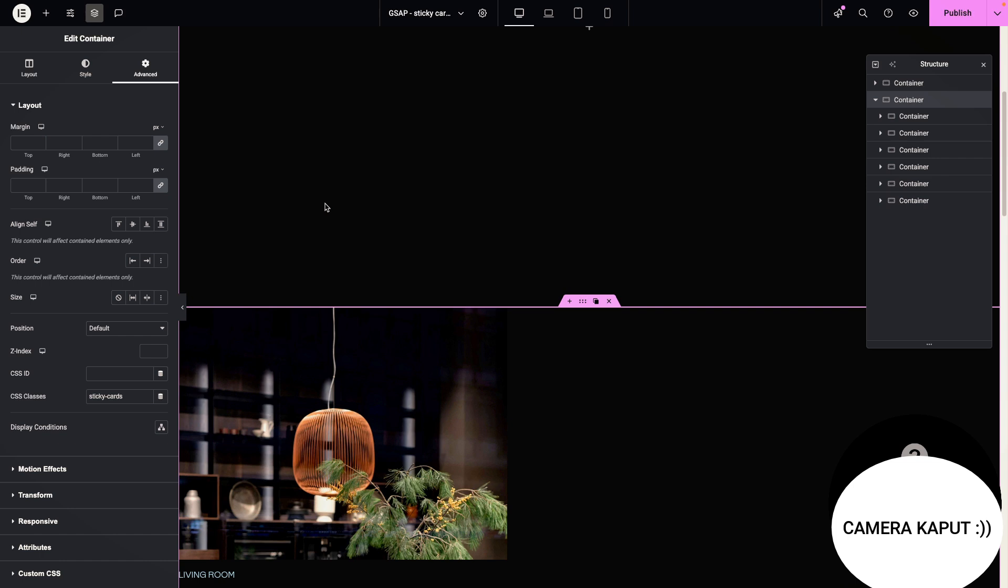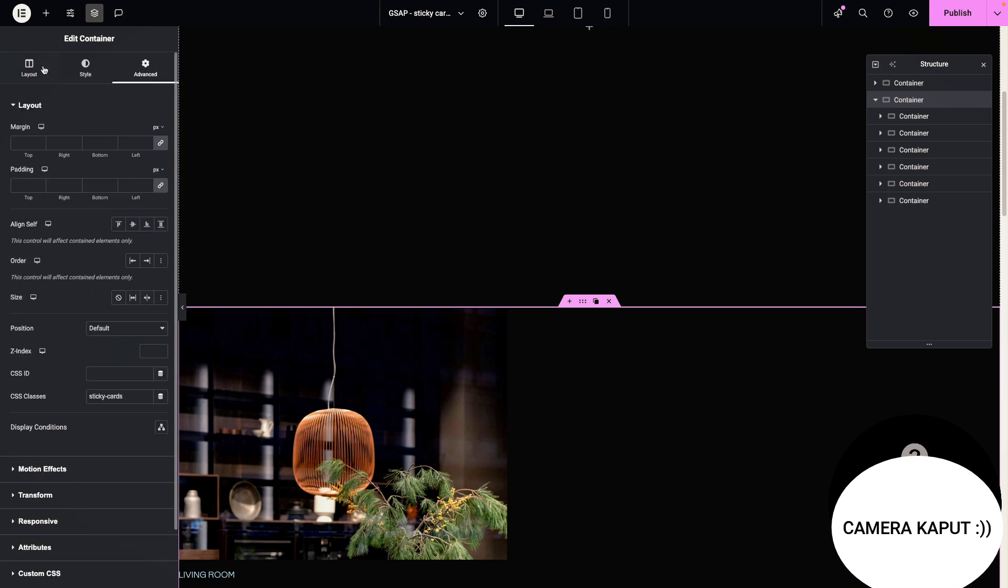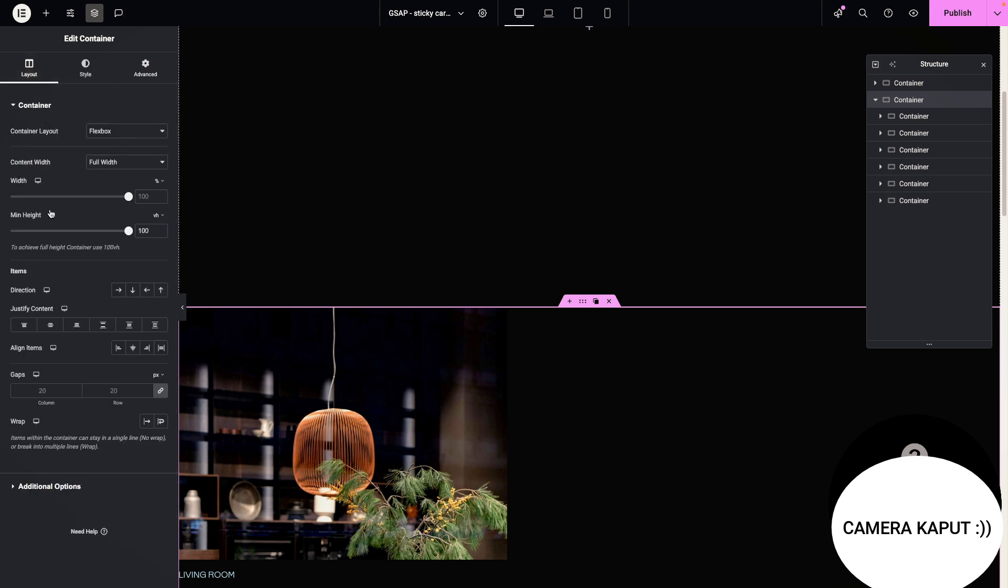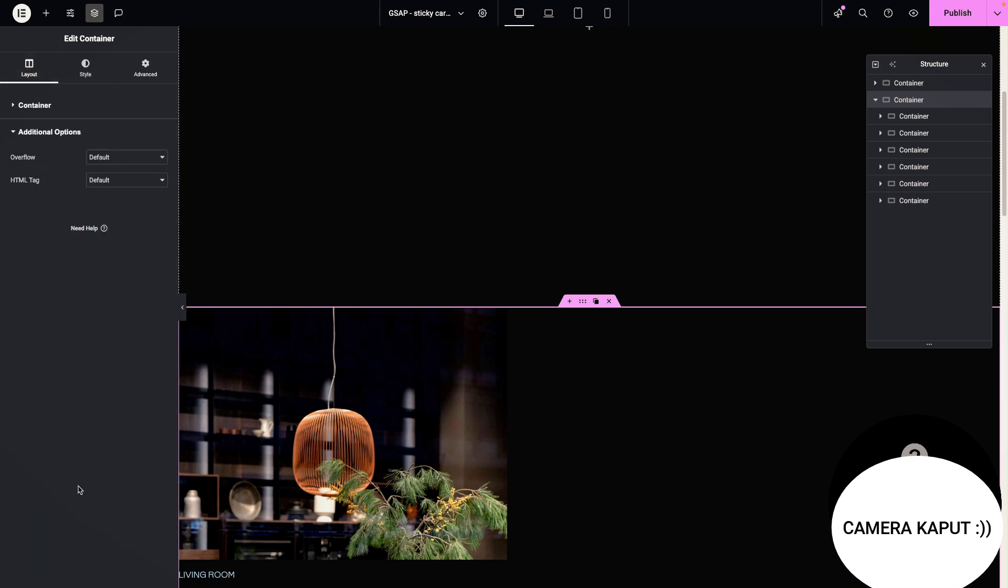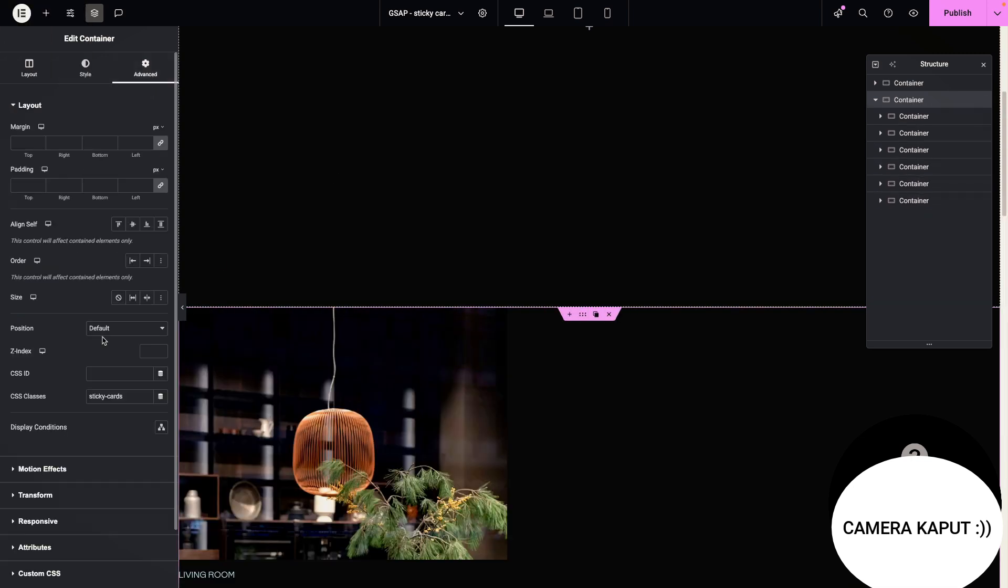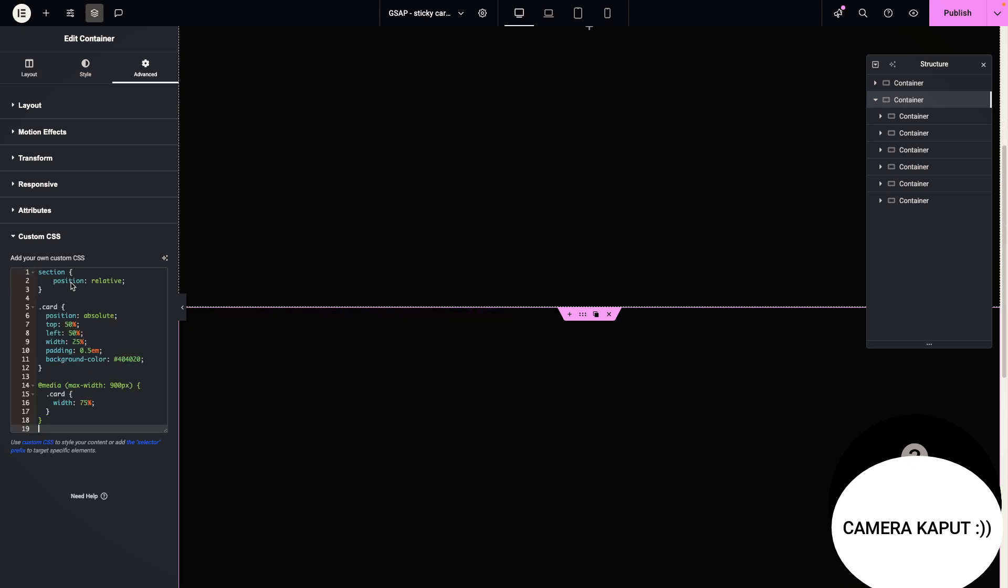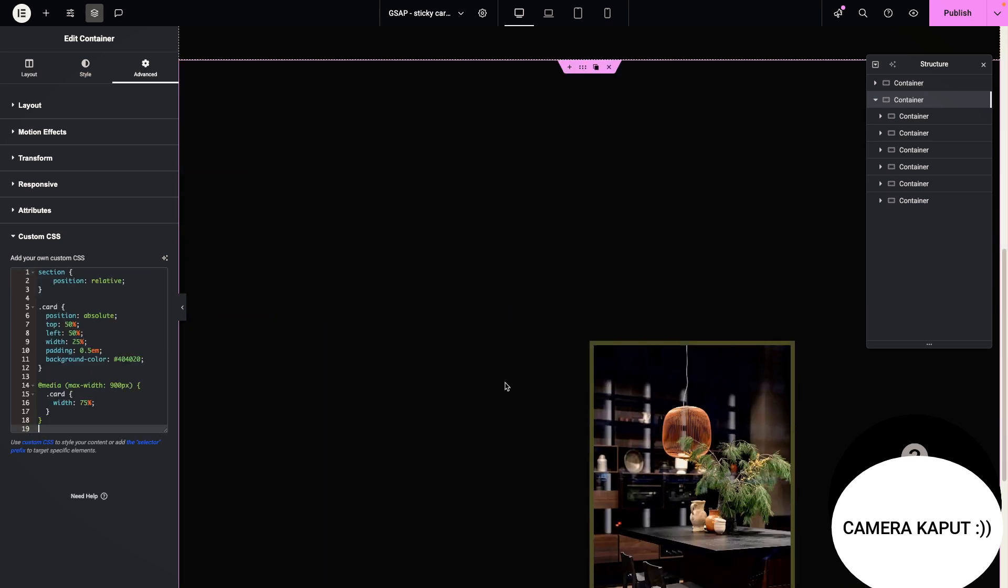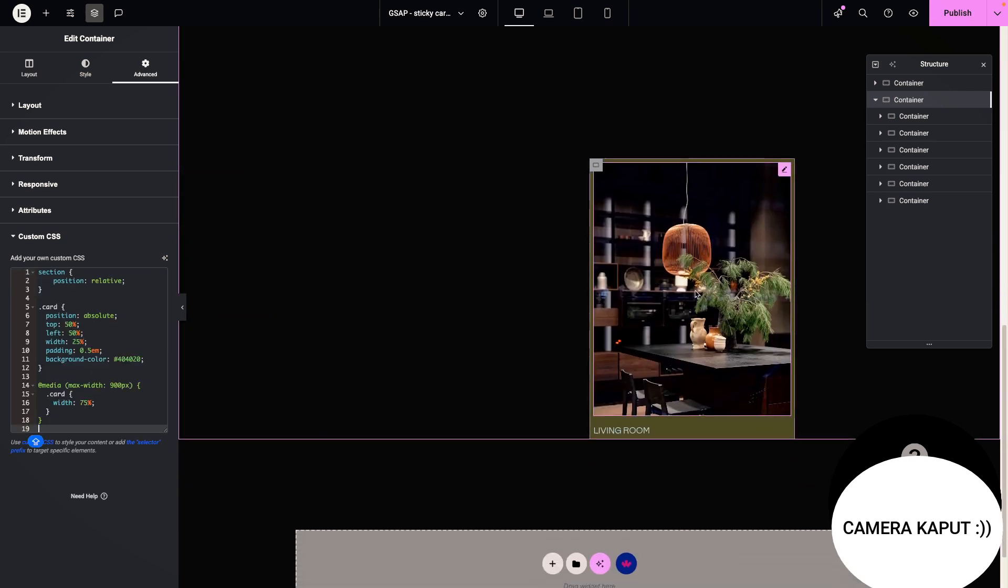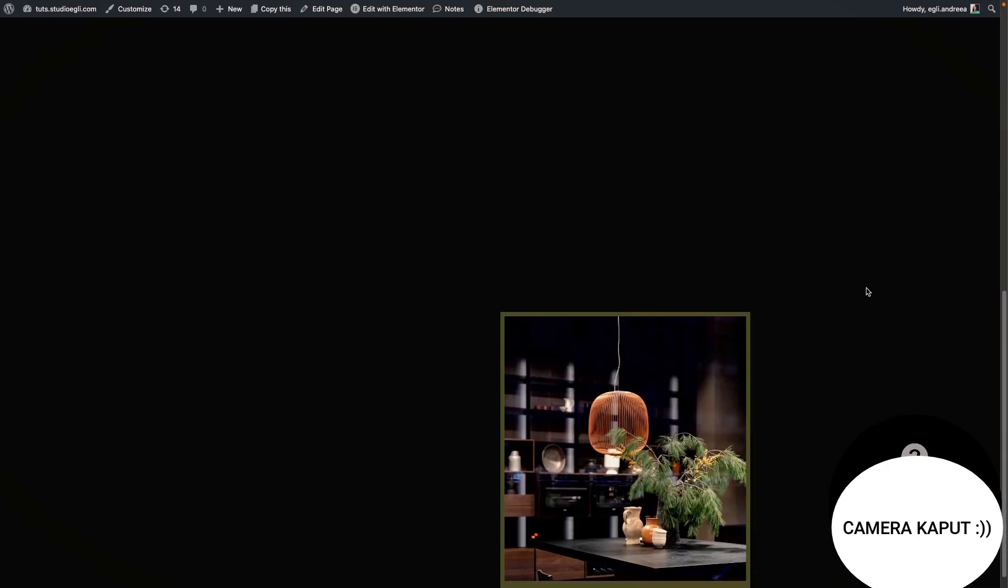So first let's add our CSS. As we are in the parent container. First of all, I forgot to mention this, but go to layout additional options, set the overflow to hidden and HTML tag to be a section. This is important because the CSS contains the section property. So I'm going to drop it in here and voila, this is where we have it and nothing is happening right now.